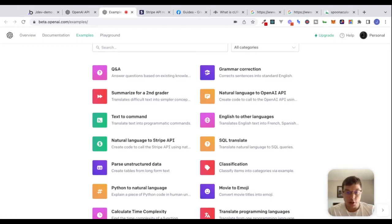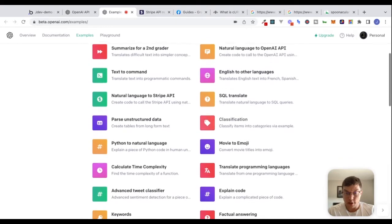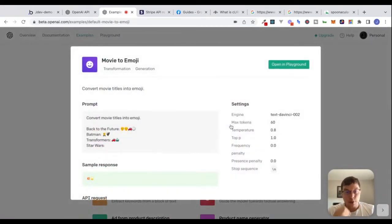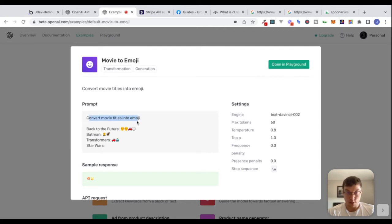The way it works is — let's look at the movie to emoji example — we make a request and send a prompt to this AI model. In this case, you can see it says 'convert movie titles into emoji.'